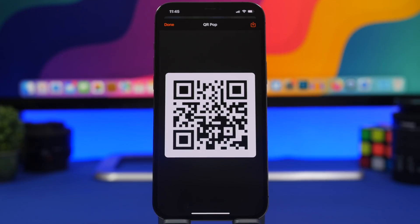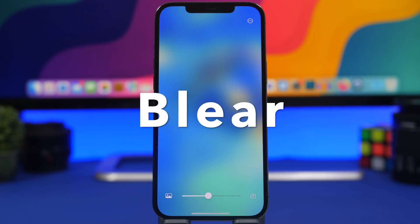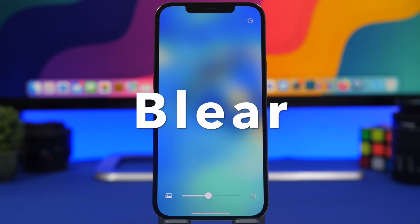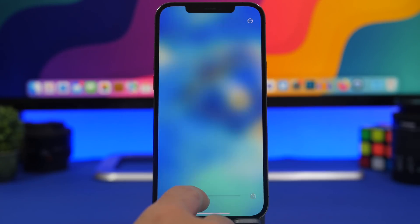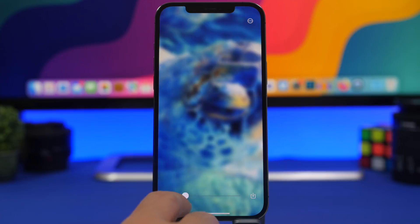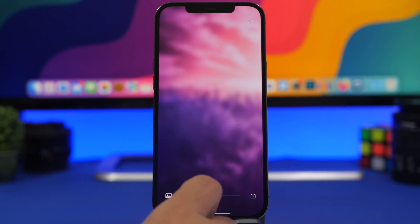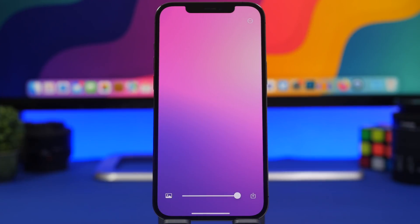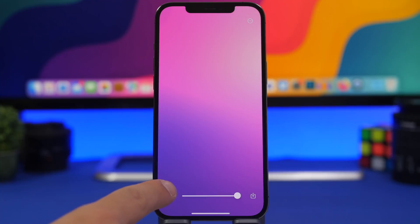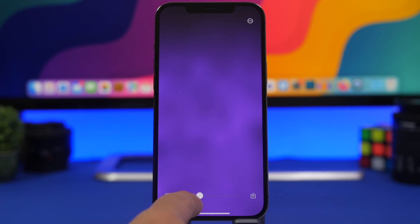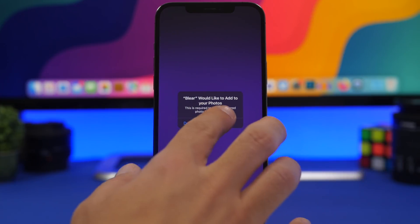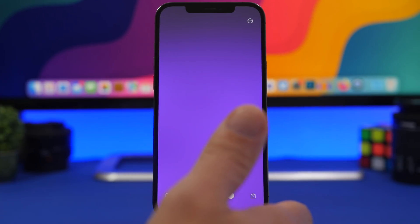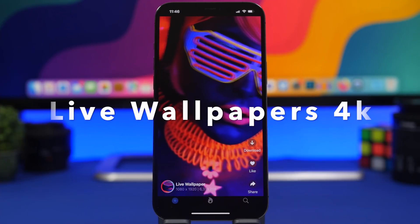The next app is called Blair, a wallpaper app that lets you create custom blurred wallpapers. You move a slider to create an amazing wallpaper using the preset pictures, and you can double-tap to switch between different images. You can also load your own pictures by tapping the import button, then move the slider to change the amount of blur. Once you're done, tap save and the wallpaper is saved to your device.